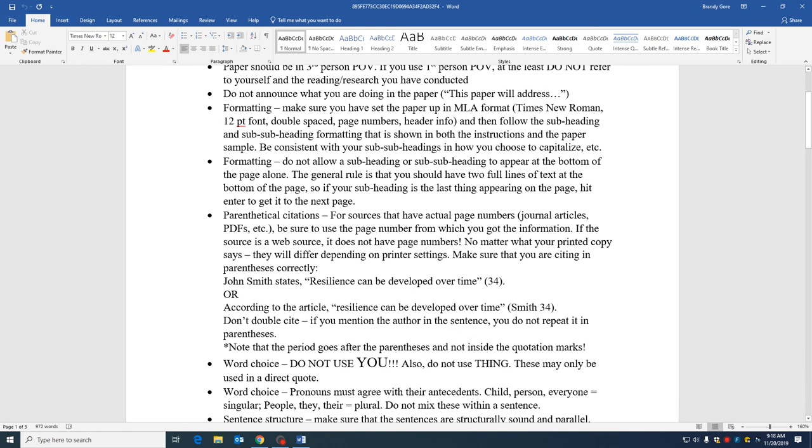I don't know where this rule got lost in typing classes, but you should always have at least two full lines of text at the bottom of any page. And so if you don't have two full lines of text, if all you have is a header or a title or something like that, you need to hit enter to get it to the next page.